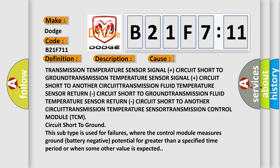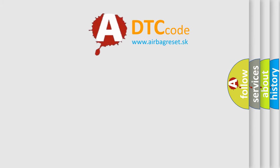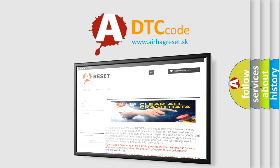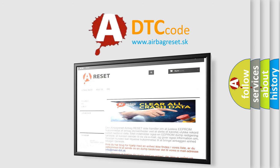The airbag reset website aims to provide information in 52 languages. Thank you for your attention and stay tuned for the next video.